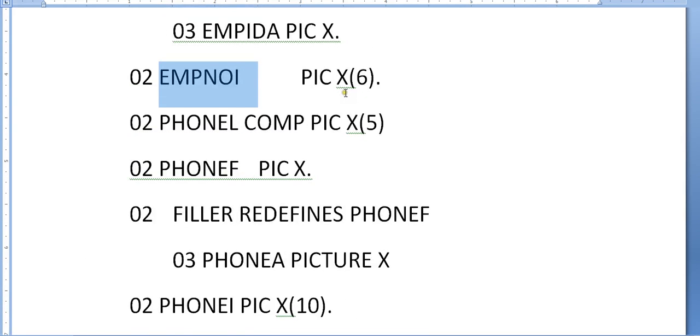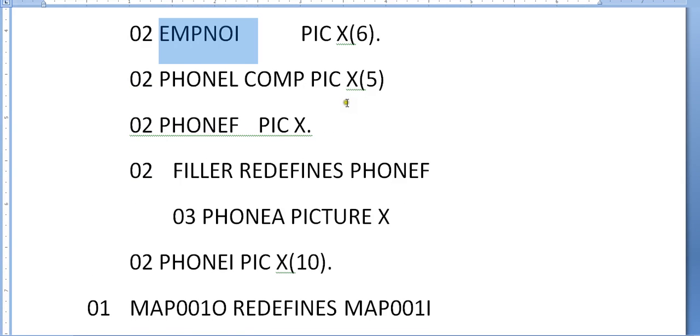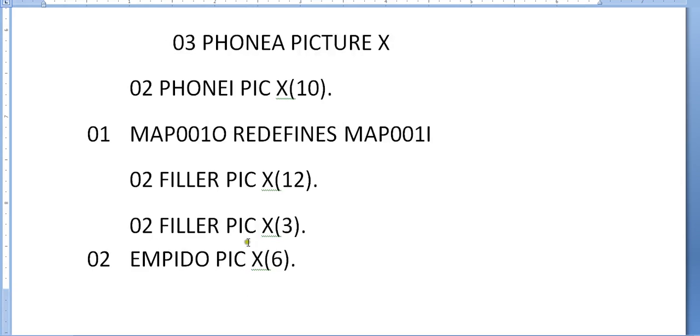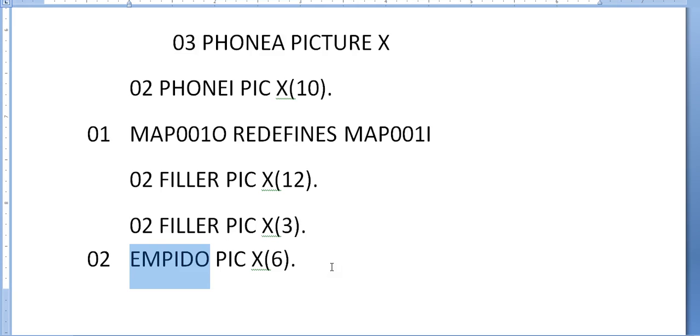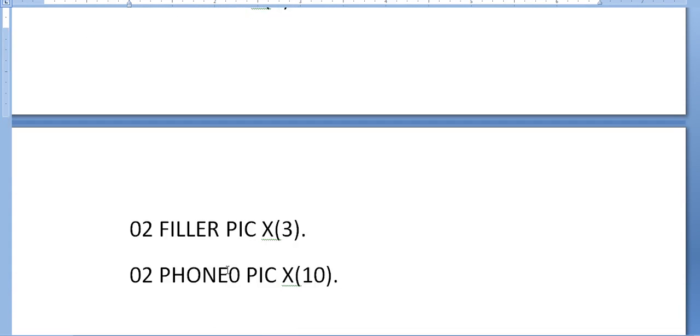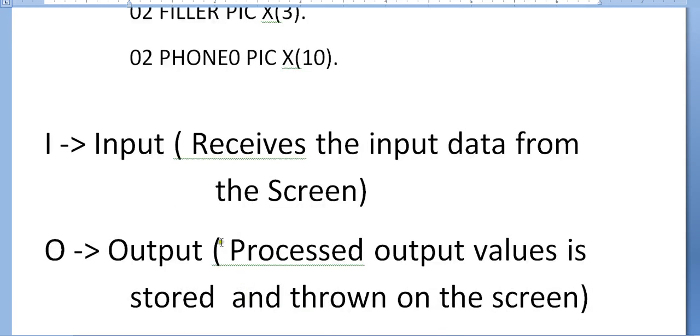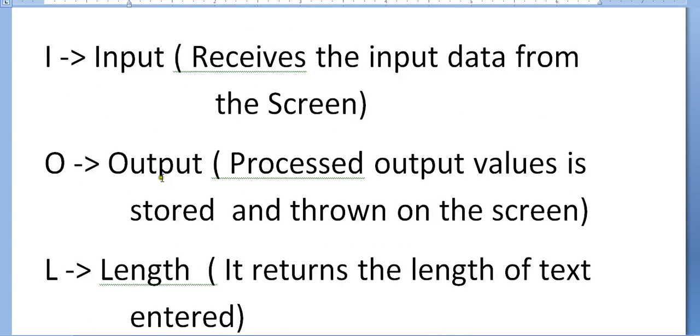In the same way, we have employee ID 'O'. If I want to output employee ID stored in some database, retrieve the data, and throw it to the output, you can do it using the 'out' variable. 'O' stands for output: processed output value stored onto the screen.